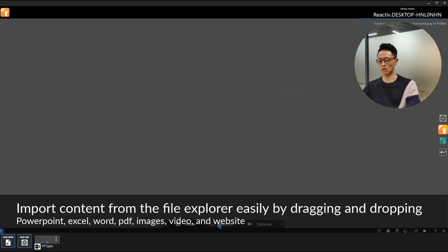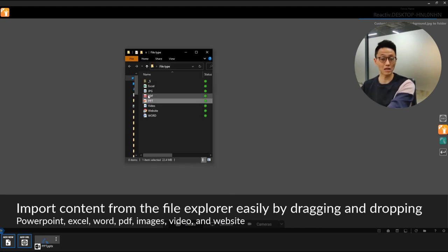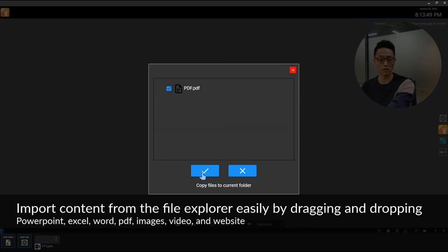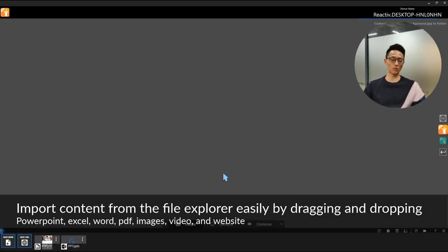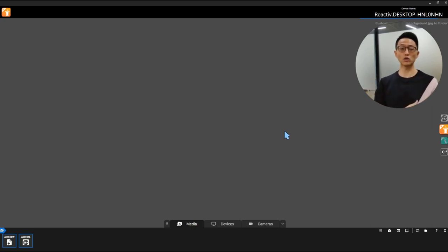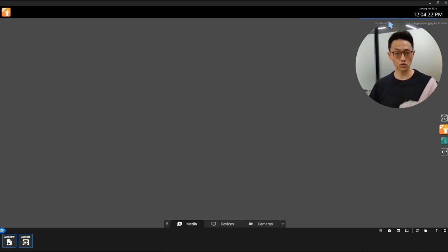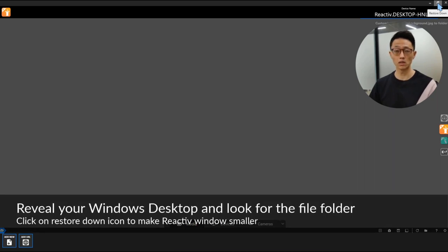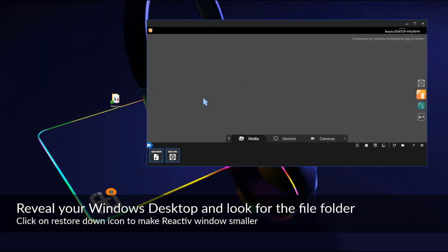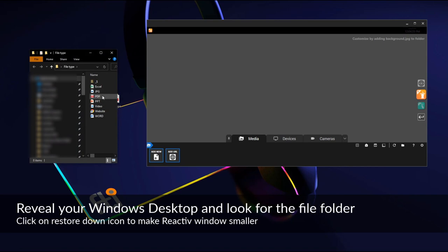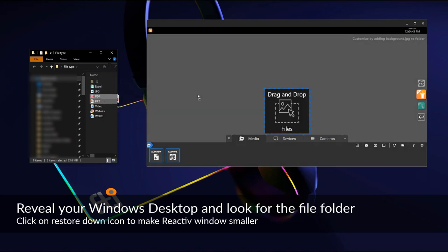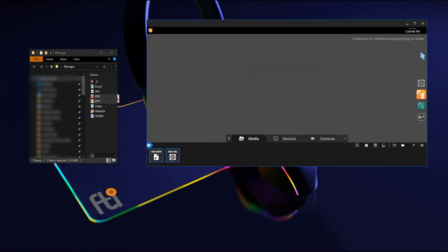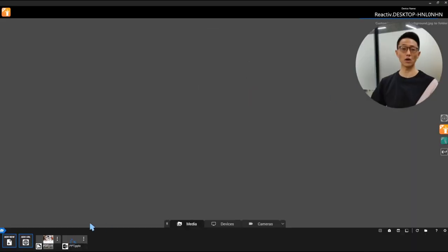If I want to add more things — for example, a PDF — I can drag that into Reactive and click OK, and it will be added to the media bar. Let me slow that down. To get to my file, the easiest way is to show my desktop to see File Explorer. I click on the folder that I want, then I can select both files at the same time, drag and drop, click accept, and they will both be in your media bar. Simple as that.